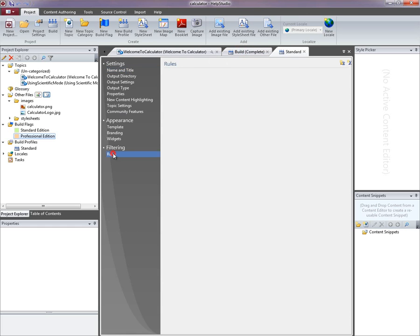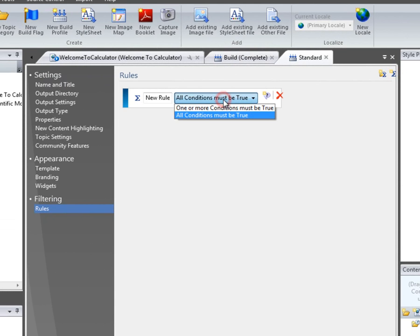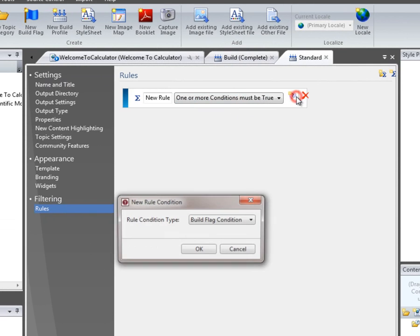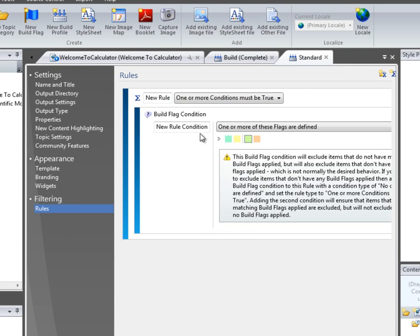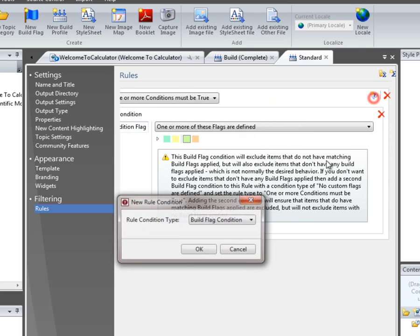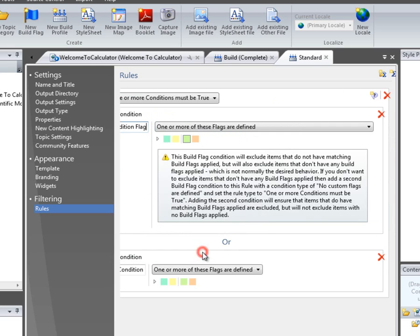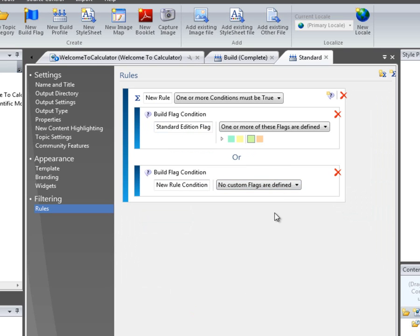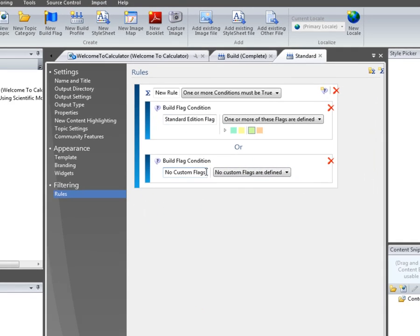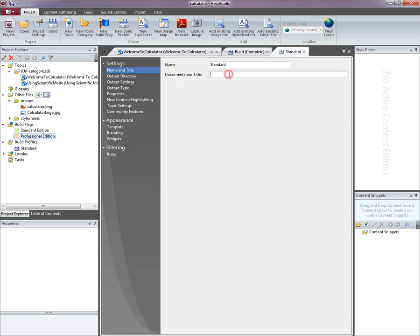On my rules page in the build profile editor, I'm going to set a build flag condition. I'm going to say that in order to be included in this particular output, my content must either be flagged with the standard edition build flag or have no custom flags at all. This means that I don't have to flag every single bit of content in order to get it included. But if I have flagged something, it needs to be flagged with this particular flag here. I'll also give this profile a title.